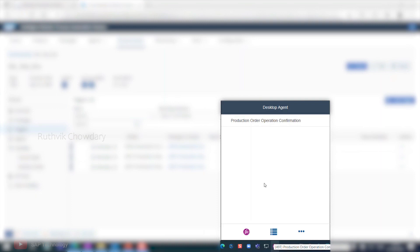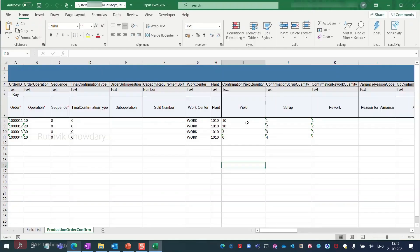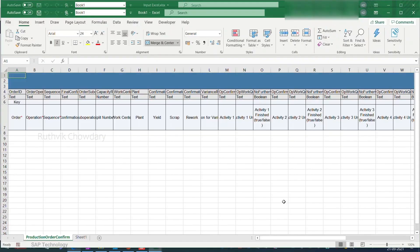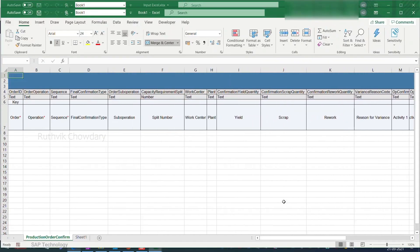To start the bot, open your desktop agent and click on production order operation confirmation. The bot is triggered and begins reading the input Excel file located in the base folder.